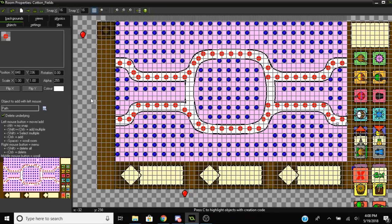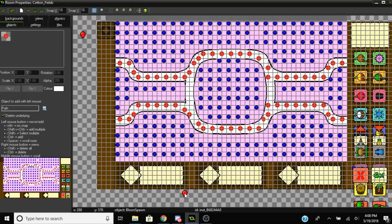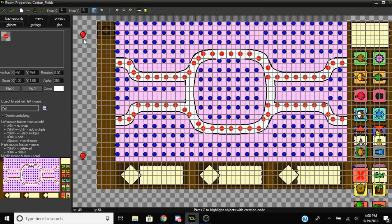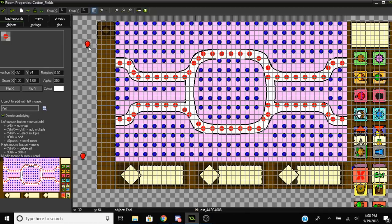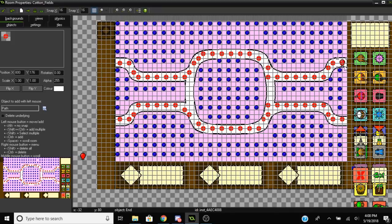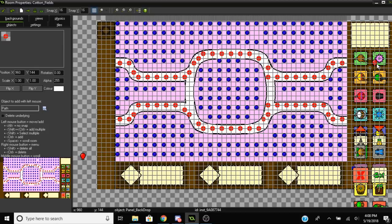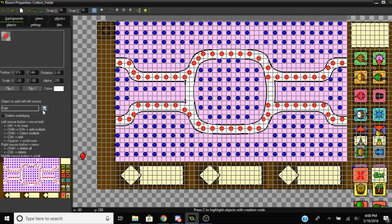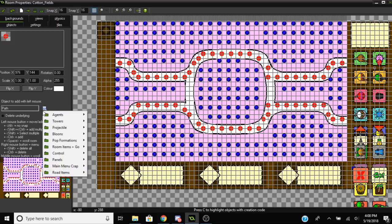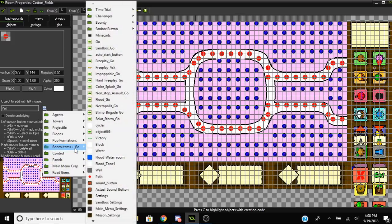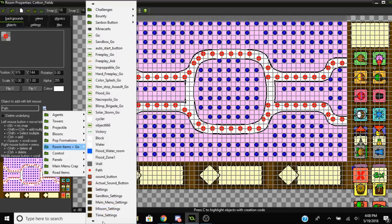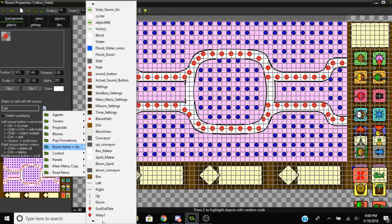After that, you want to move your balloon spawn to wherever it is, doesn't really matter very much. Also you're going to want to put your exits down. Your exits should be a bit further along where the actual track exit is, maybe a bit further.